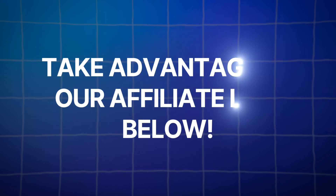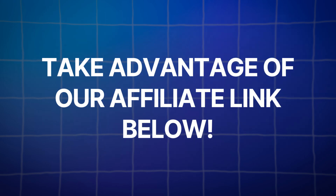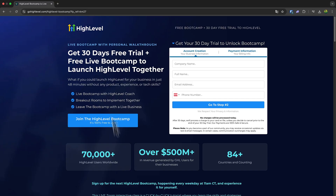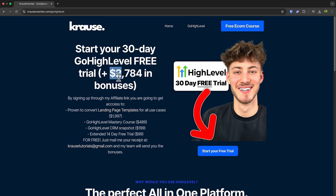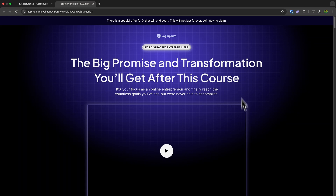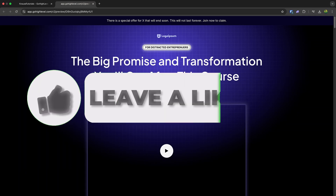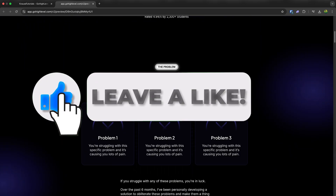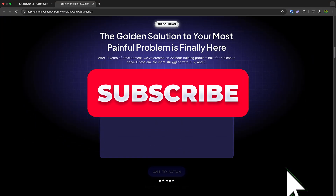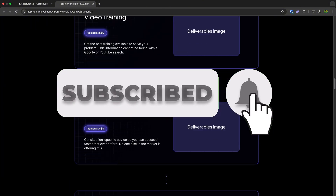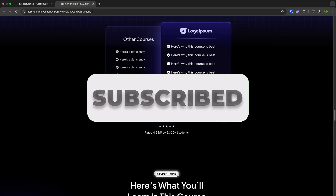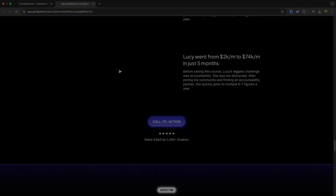Before you go, don't forget to take advantage of the exclusive offer by clicking the link in the description below — you'll get a 30-day free trial, over $2,000 worth of bonuses, and a free landing page. If you enjoyed this video, give it a thumbs up, hit that subscribe button, and turn on notifications so you don't miss out on more tutorials like this one. Thanks for watching and I'll see you in the next one.